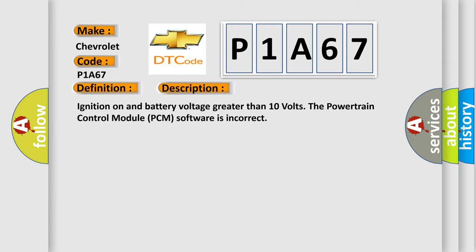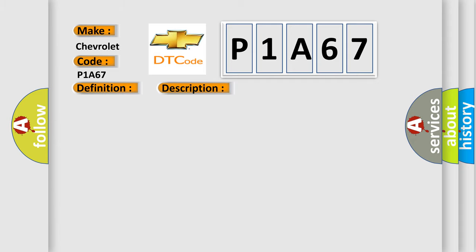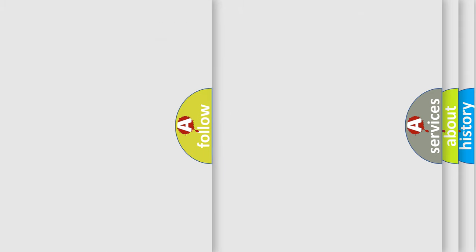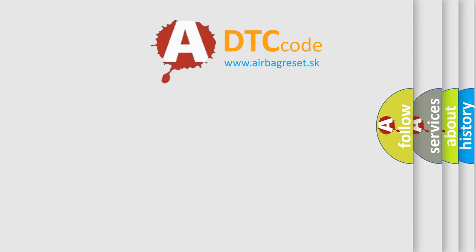This diagnostic error occurs most often in these cases: PCM programmed with incorrect software, powertrain control module PCM.